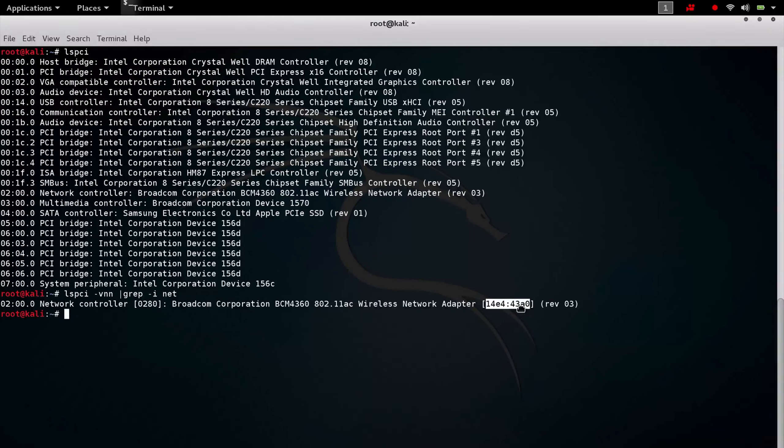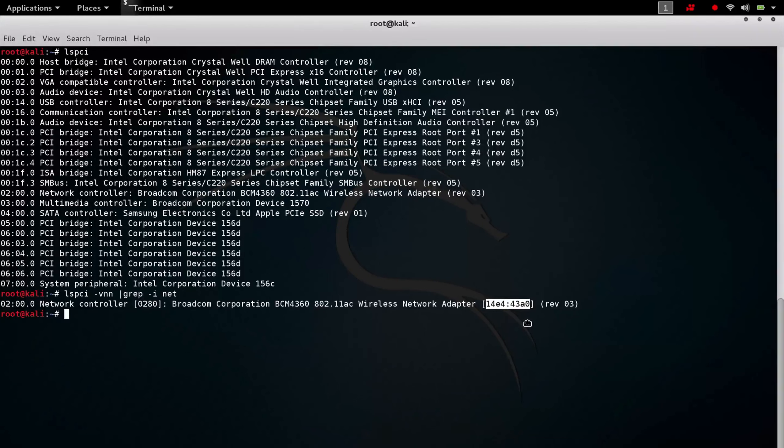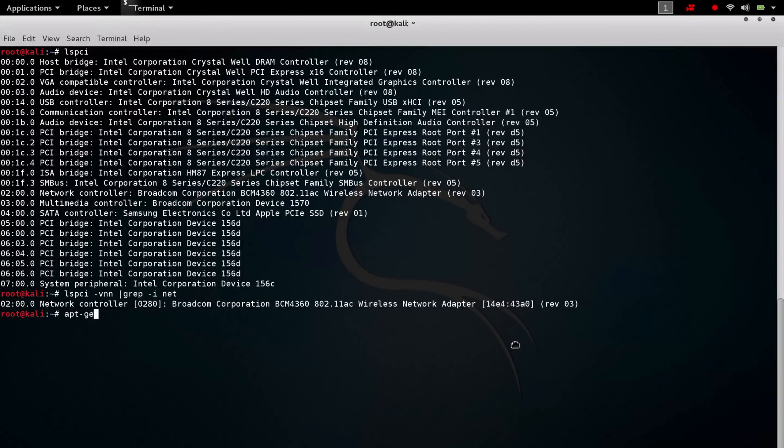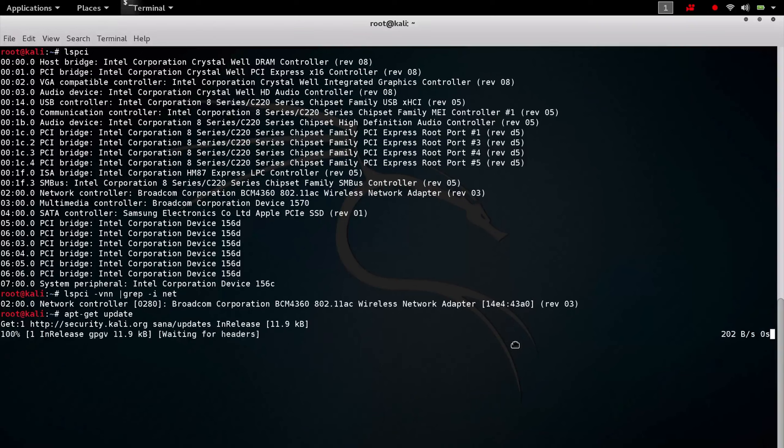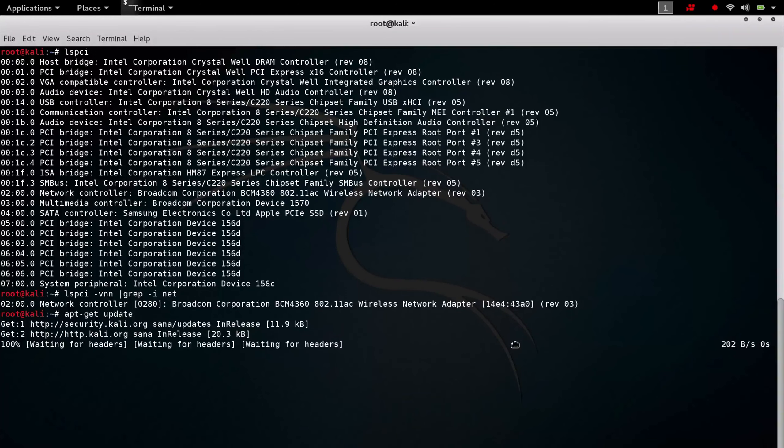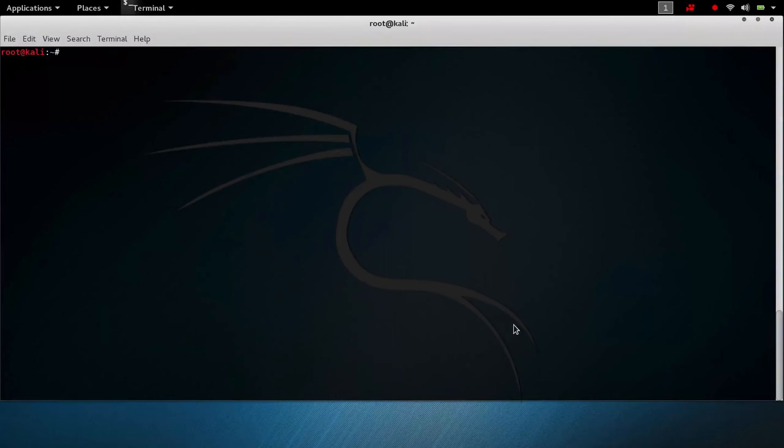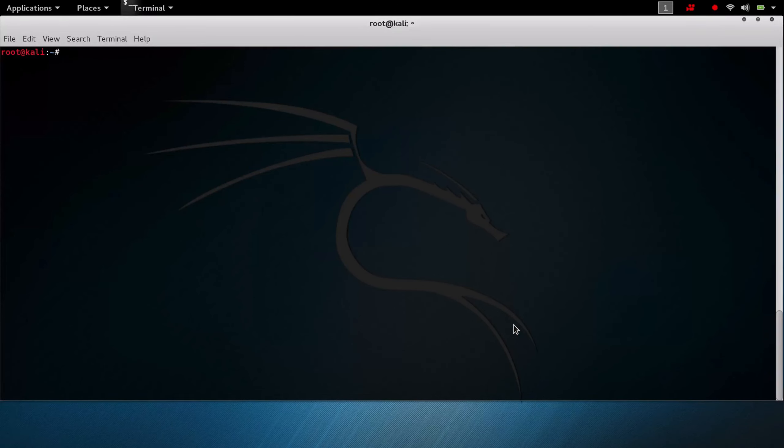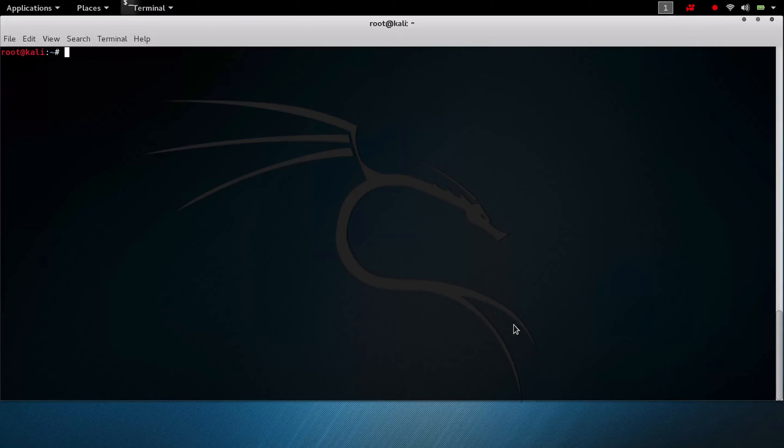We are lucky enough to install the proprietary wl driver. We first need to update our repositories, so apt-get update. So now, in order to get the proprietary wl drivers installed, we need to first install Broadcom STA DKMS and Linux headers for our current kernel version.